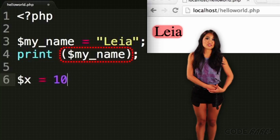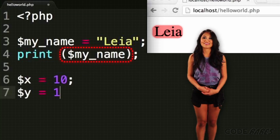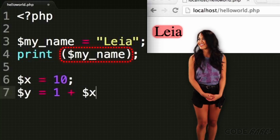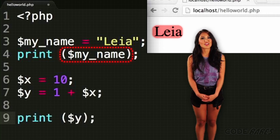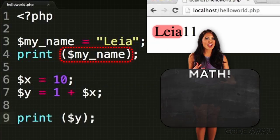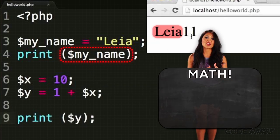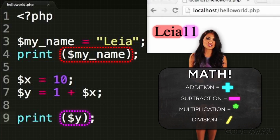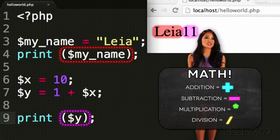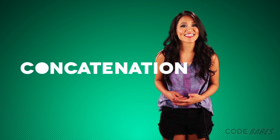There are lots of things we can do with variables. We can do math, for example. The basic math operators are addition, subtraction, multiplication, and division — pretty much what you'd expect. You can also combine strings together with a period; it's called concatenation.